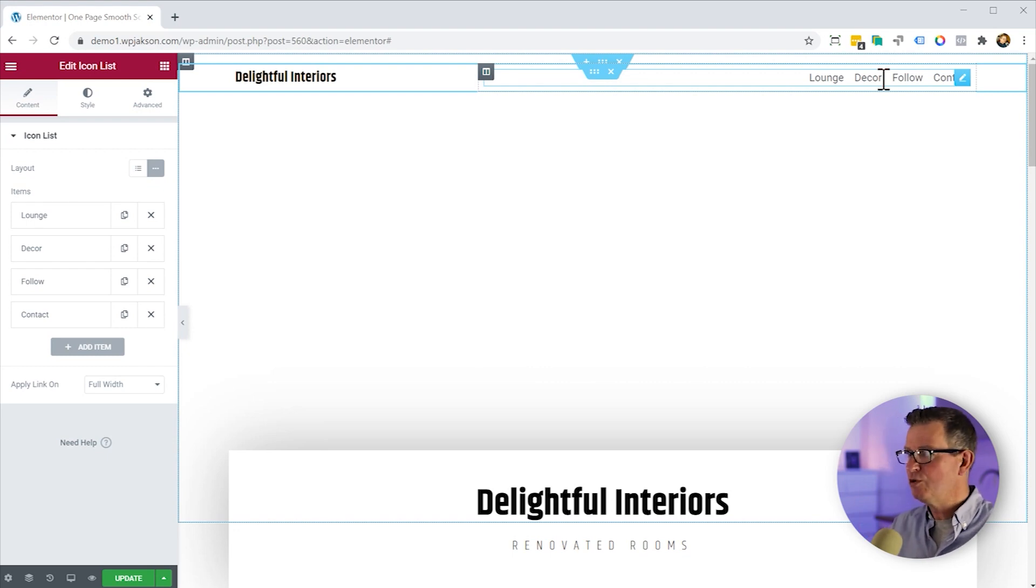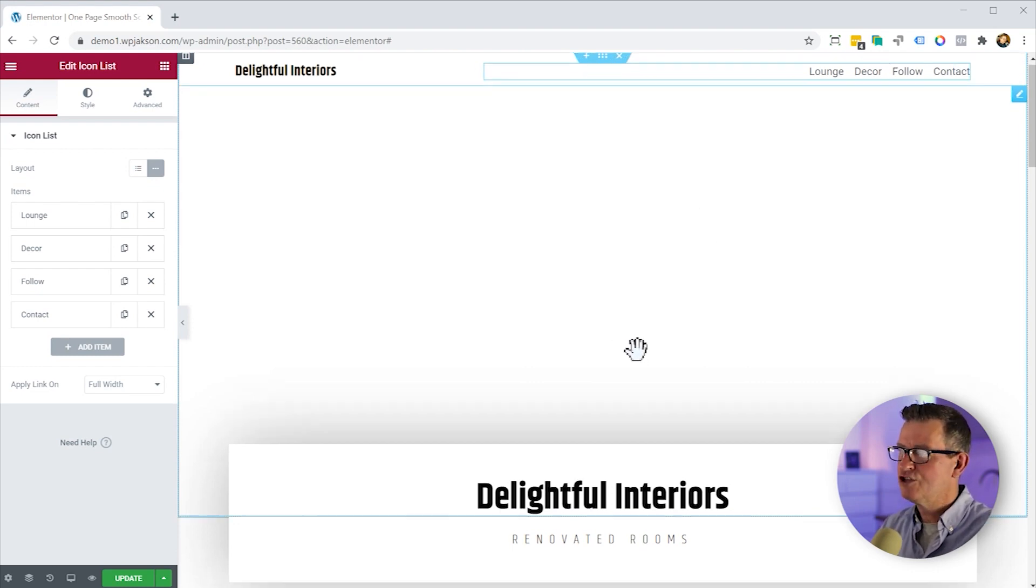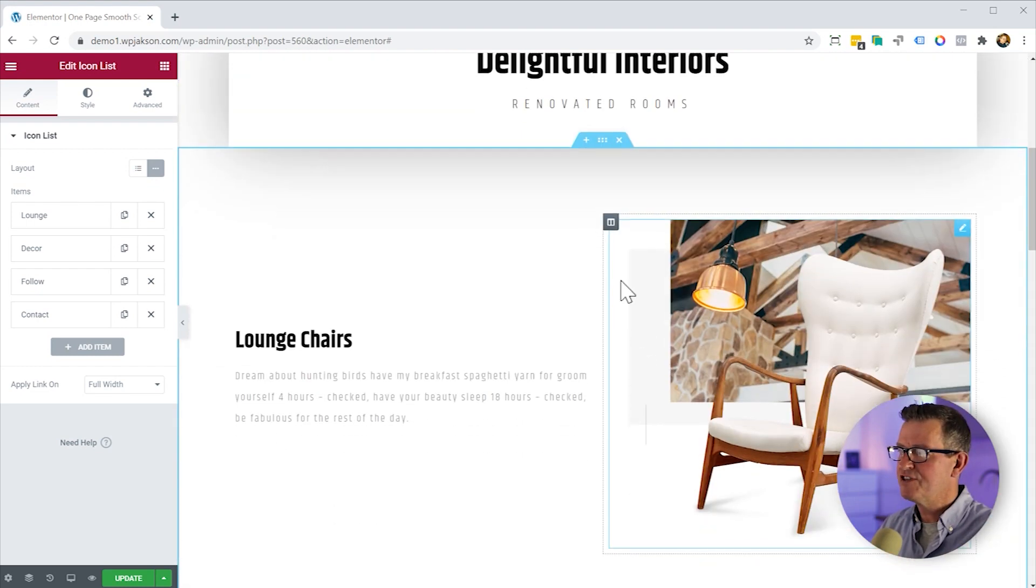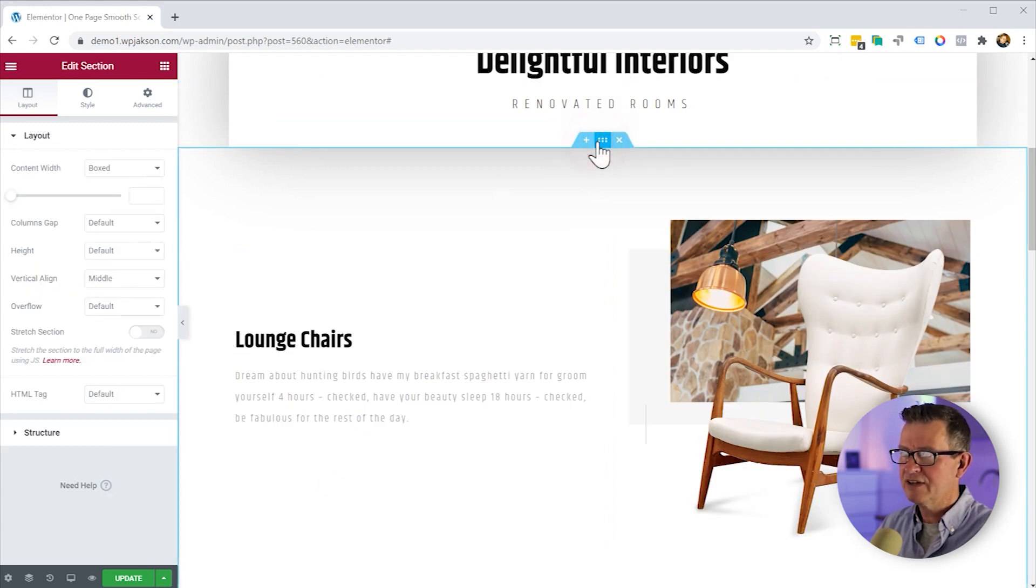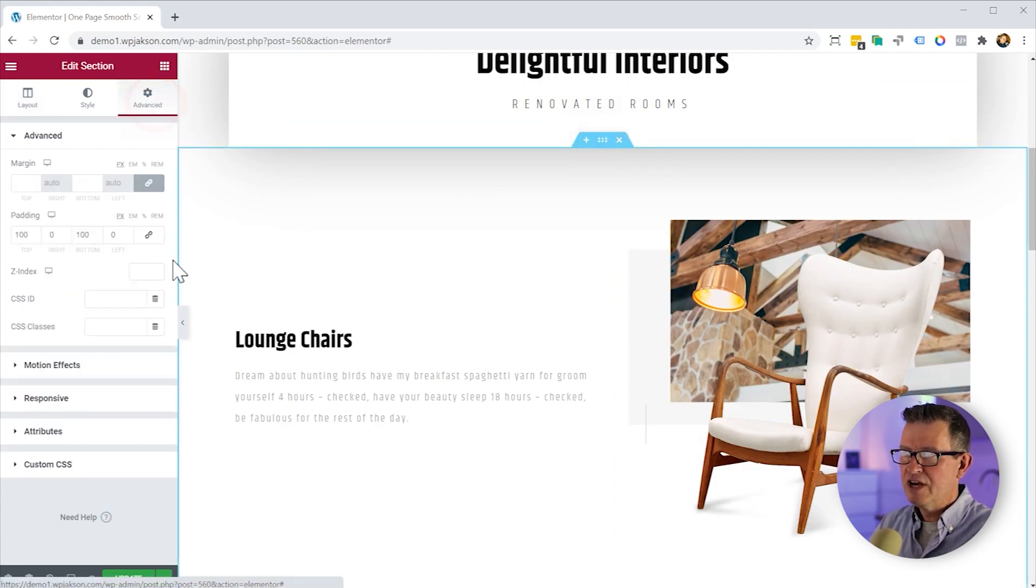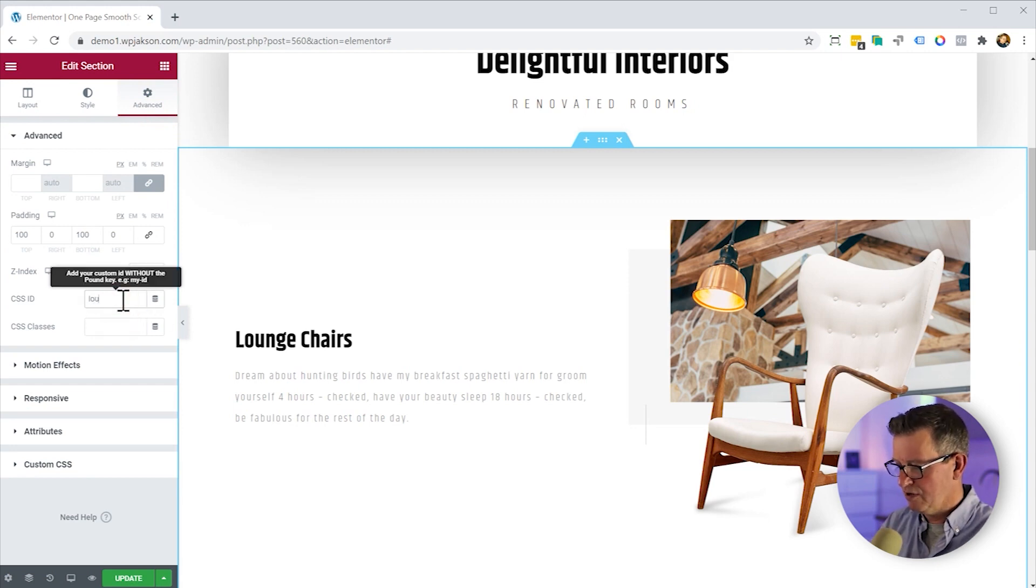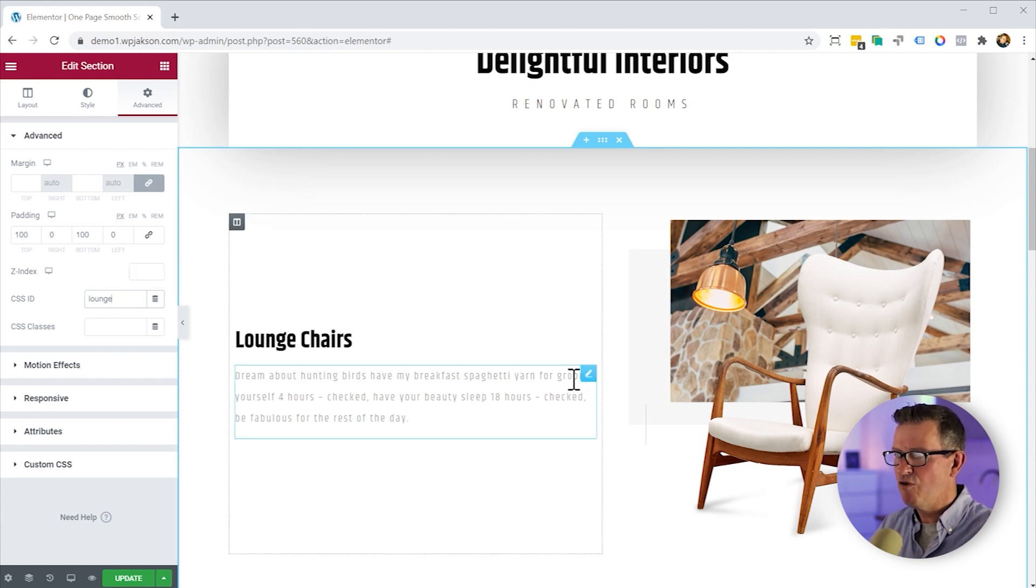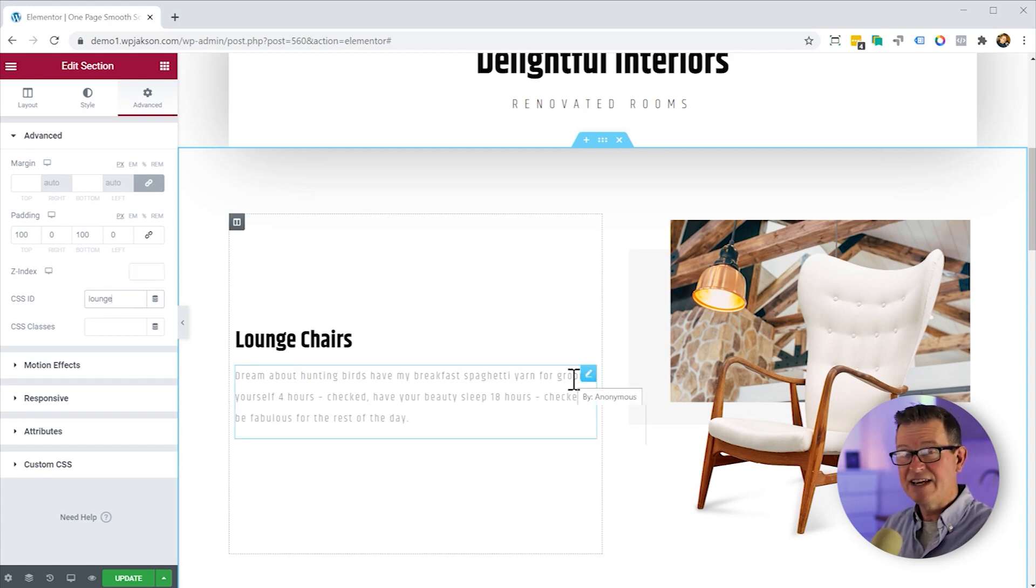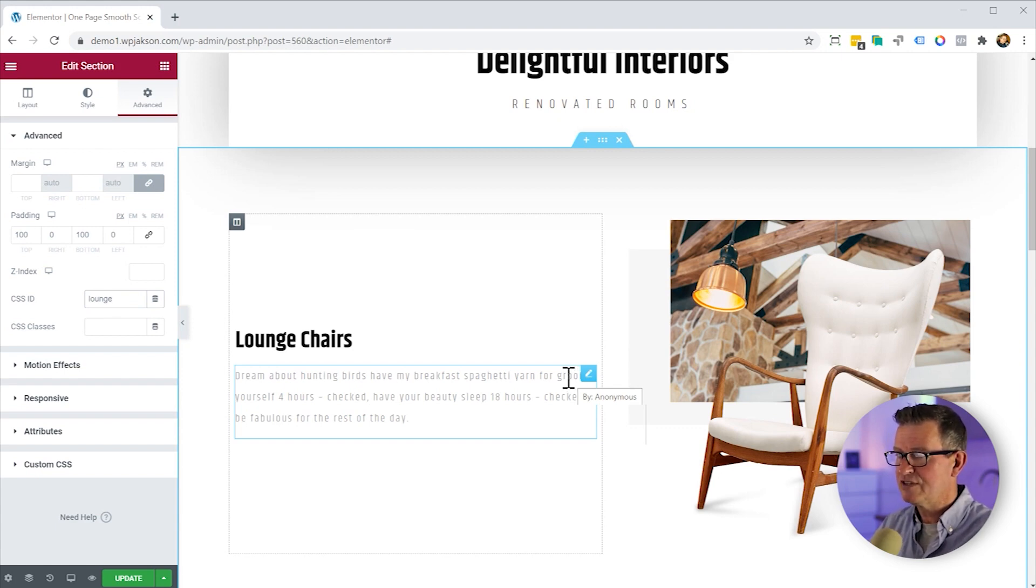Now the great thing about Elementor, it has built into it the ability to scroll to anchor points with links from within your page. Let me show you what that means. So if we add an anchor tag to our different sections, for example on lounge here, select that, go to our advanced. If we give that a CSS ID of lounge, that is effectively an anchor tag. And therefore, we can apply that as a link to have it scroll to. Let's do the same for the rest of the sections.